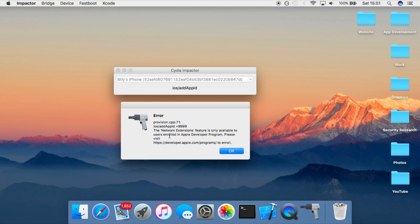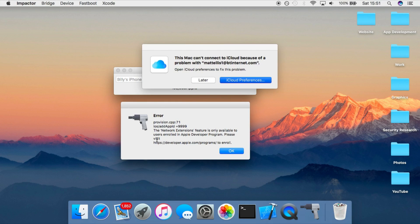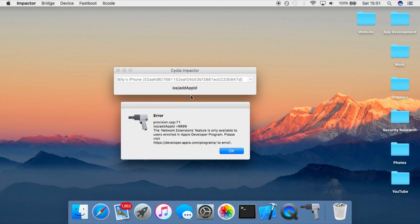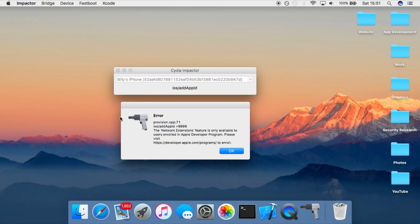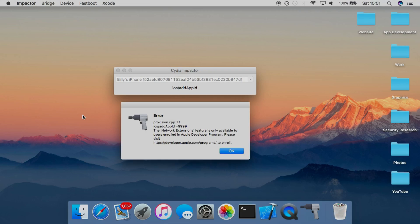But yeah, so I'll leave a link to CydiaImpactor.com in the description if you want to go and do this. If you do have a paid developer account, this is now how you can sign your Yalu app for a whole year. If not, then you still have to wait for a new solution, which hopefully will come in the near future. But yeah, that's pretty much it. Hope you guys enjoyed this video. Don't forget to subscribe for more and I will see you next time.